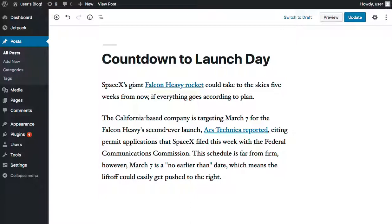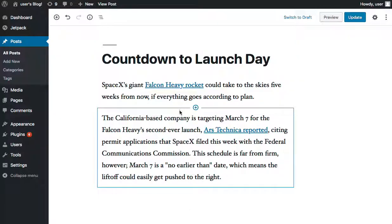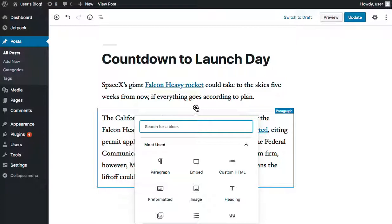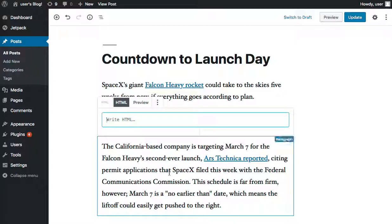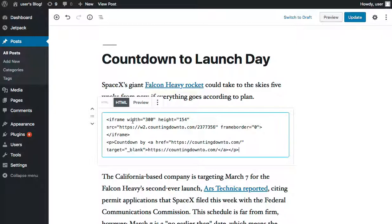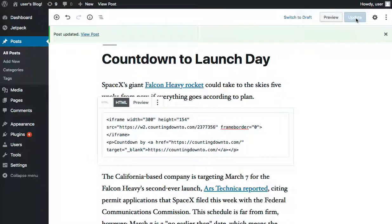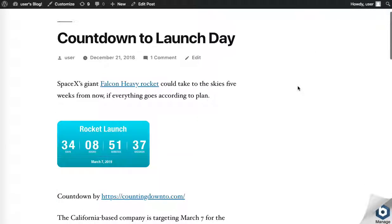I'm using WordPress's new Gutenberg editor, which is a little different, so I'm not quite sure where to put it. Turns out there are two different options. The first one is to use an HTML embed block. So we click here, search for block HTML, select that, and then I can simply paste in the HTML. I click update, then preview, and you'll see my countdown appears in the page.